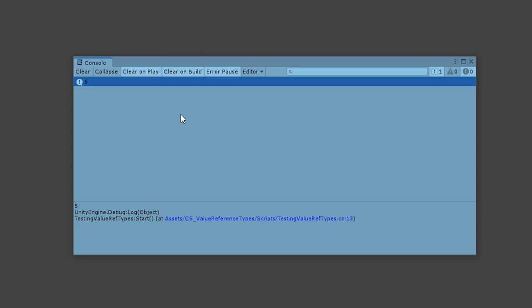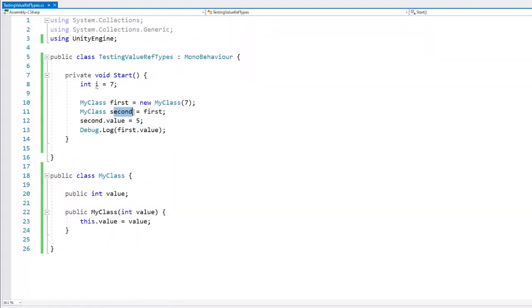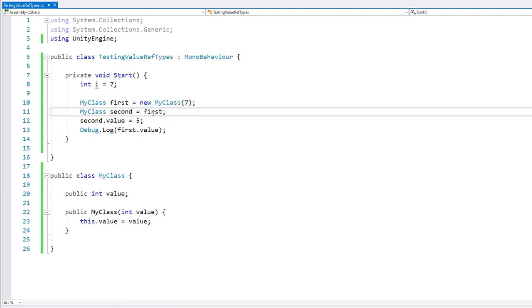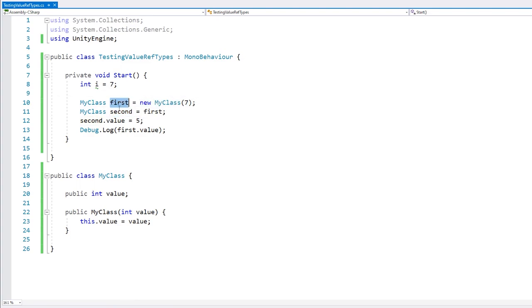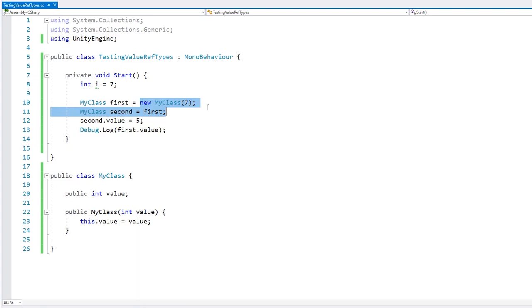So what we have here is an example of a reference type. Both of these variables are just holding references and not the actual object. Both of them are referencing the same single instance of this object, so by going through either variable and modifying it, we are actually modifying the underlying object. That's how reference types work. Now let's look at value types.